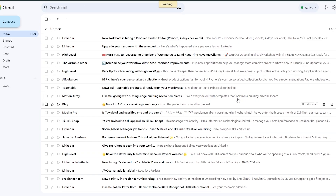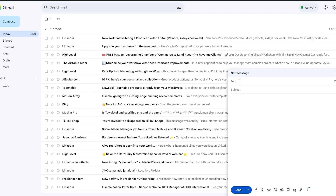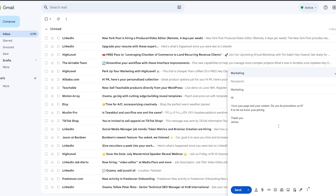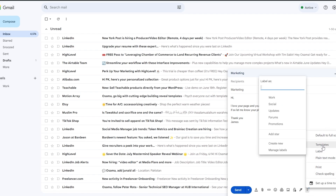Now what we can do is click on 'Compose' and over here we can select the subject — let's say 'Marketing' — and then down below we type in our main message. Now that we've written our email...